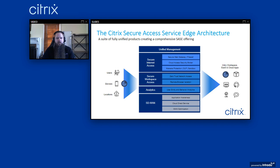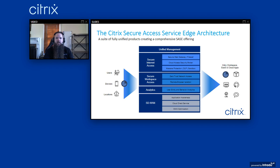Lastly, the Citrix Secure Access Service Edge architecture: with Citrix SD-WAN, Citrix Secure Workspace Access, Citrix Analytics, and Citrix Secure Internet Access, these all form the pillars of the fully integrated SASE solution provided by Citrix. Citrix Secure Internet Access provides secure access to web and SaaS apps inside and outside of the Citrix workspace, irrespective of the user's location. It adds an extra layer of protection for Citrix workspace users and integrates with Citrix SD-WAN for a fully converged Citrix network and security solution. Unified management through Citrix Cloud enables faster deployment times, less configuration time, and a single pane of glass experience for administrators.